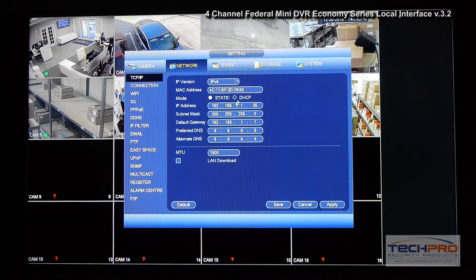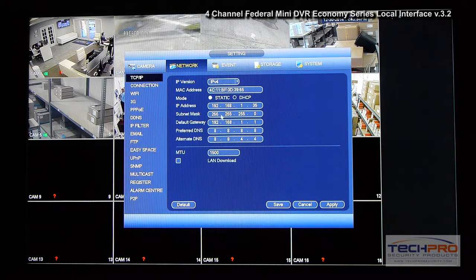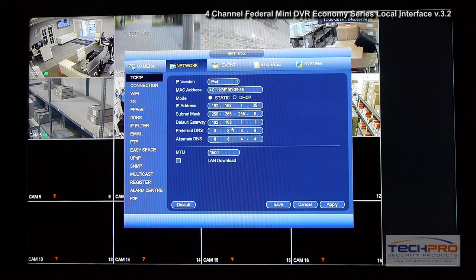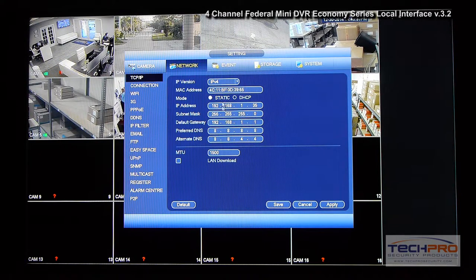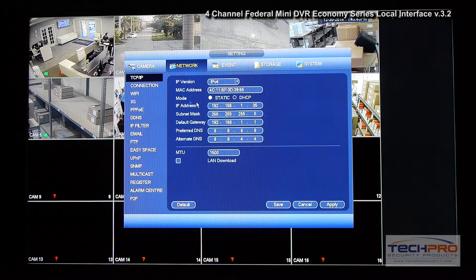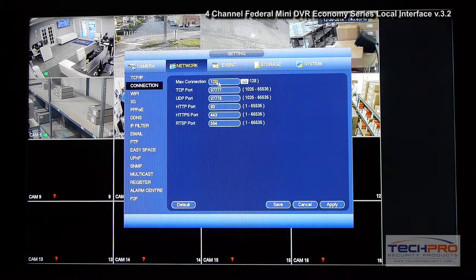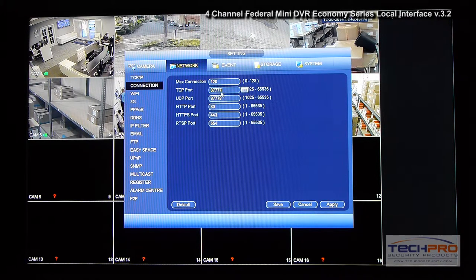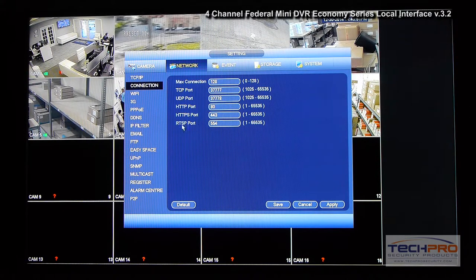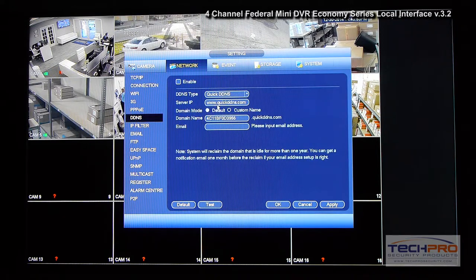In the Network section you have the same type of configurations as previous interfaces. You can change your IP address, gateway, subnet mask, and similar settings. You can also enable and configure the number of connections the DVR will allow on the network, and change the ports very easily.